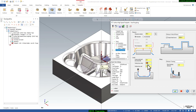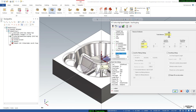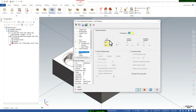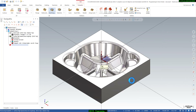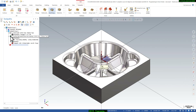Define vertical arc entry for smooth entry and vertical arc exit for smooth exit. Set the arc filter and tolerance to 0.5mm for roughing purpose, then click OK. Processing begins.